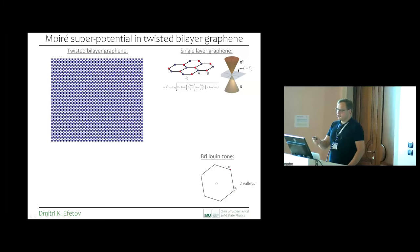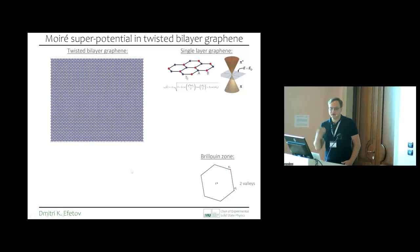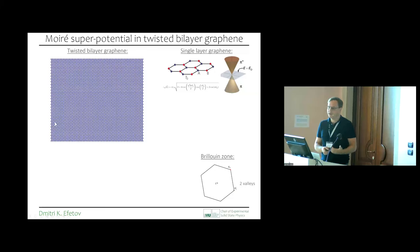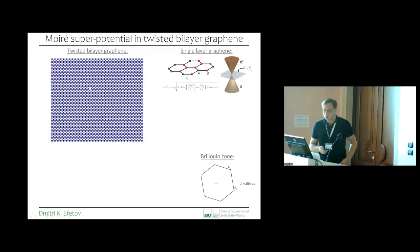There are two Dirac cones in the hexagonal Brillouin zone, sitting at the K and K' valleys. In graphene, in addition to the spin degeneracy of two, we also have valley degeneracy of two. These valleys make the system more degenerate and are used for many valleytronic applications.